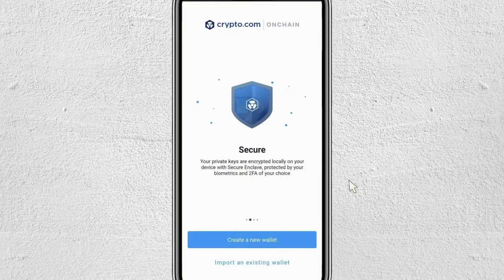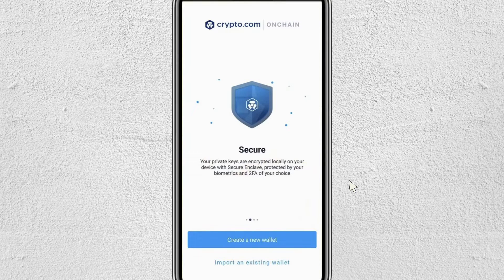Hey everyone, in this video I'm going to show you how you can transfer crypto from crypto.com to your crypto on-chain wallet.